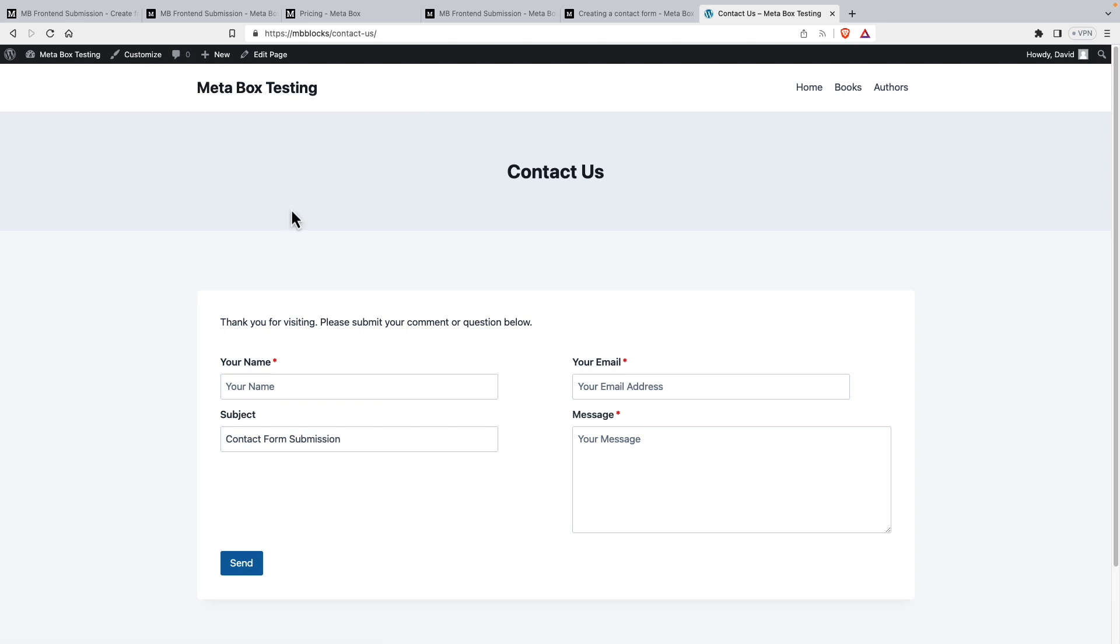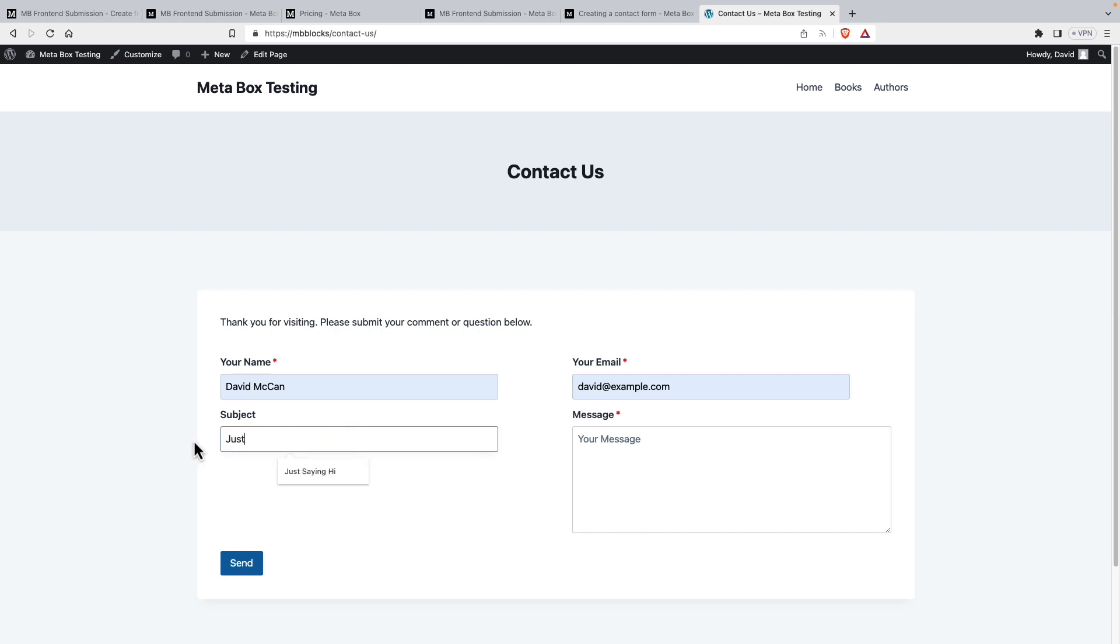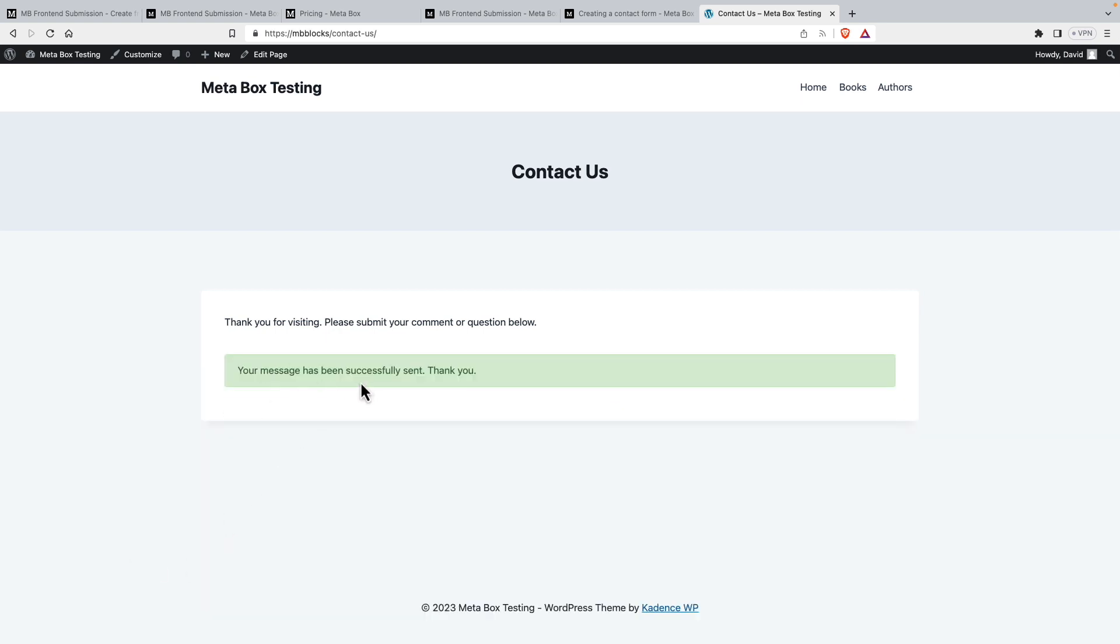So here's our form. I'll fill it out. David McCann, davidexample.com. Now, because I said it's not required and I gave a default, this is what's in there already. So you might not want to do that if you want each person to say what their subject is, but I wanted to show you how that worked. So it's just saying hi and the message is, thanks for making this great site. I really like it. And we'll send.